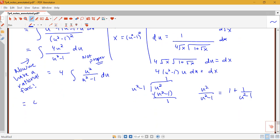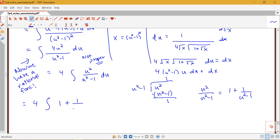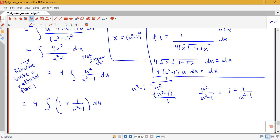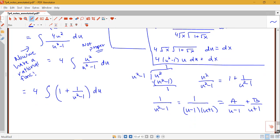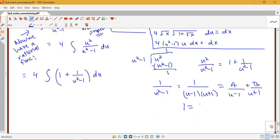So we have 4 times the integral of 1 plus 1 over (u² − 1). For the 1 over (u² − 1) piece, we factor it as 1 over (u − 1)(u + 1), and apply partial fractions: A over (u − 1) plus B over (u + 1). Clearing fractions gives 1 = A(u + 1) + B(u − 1).